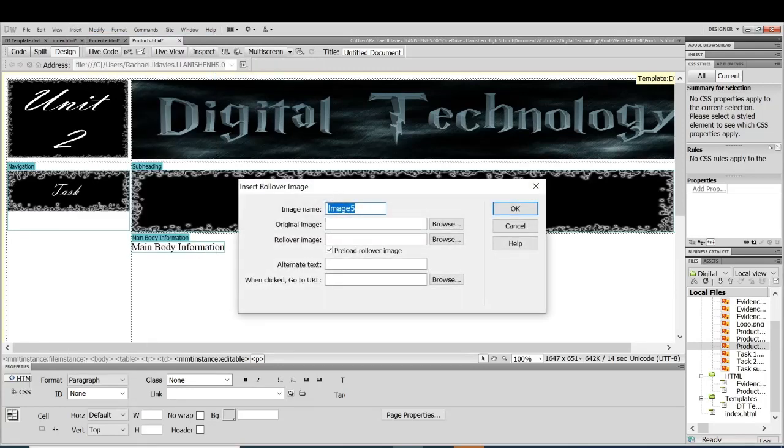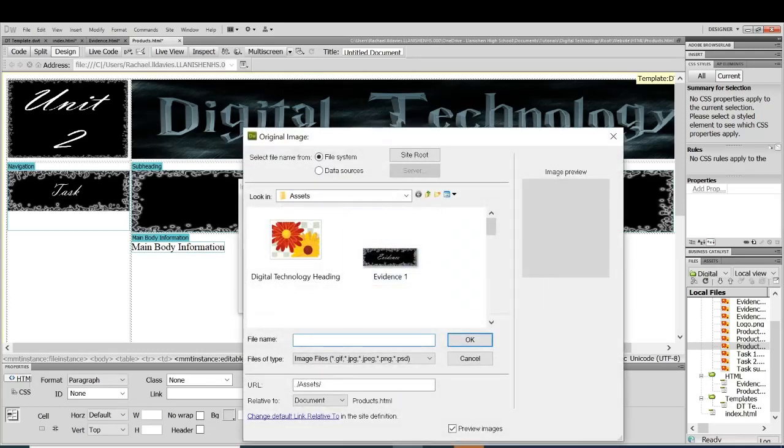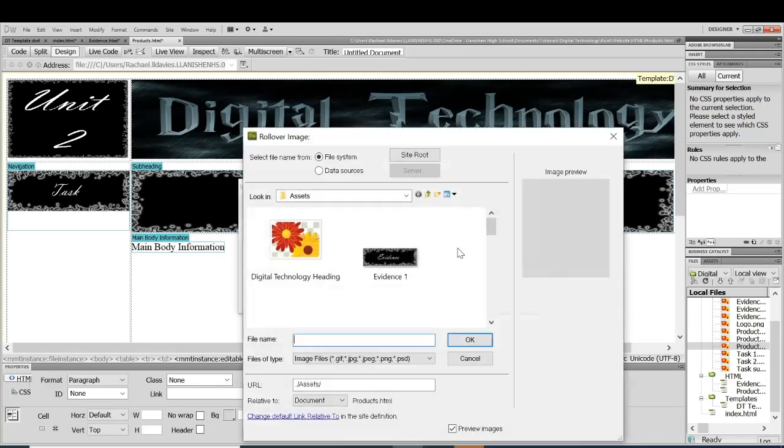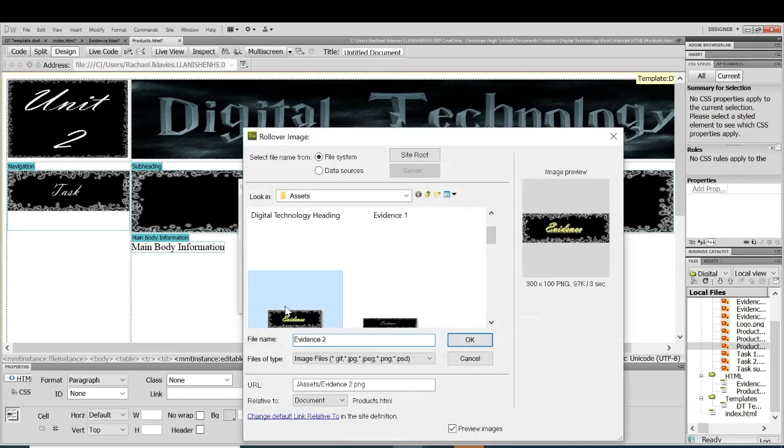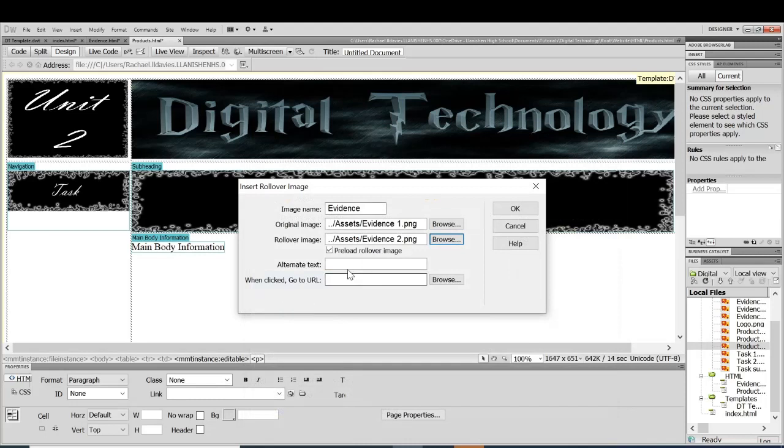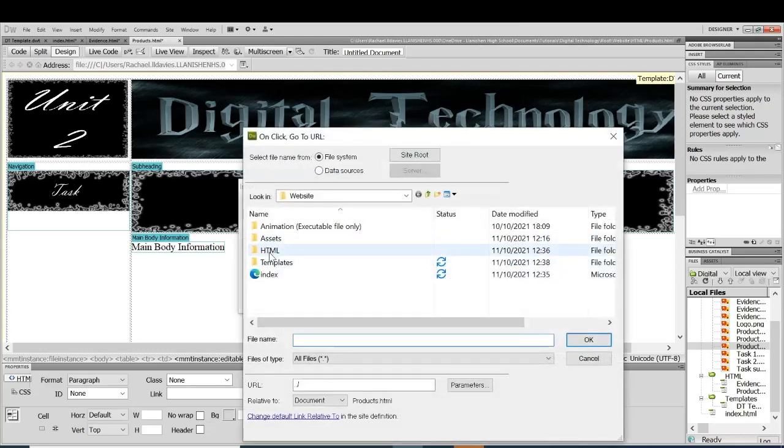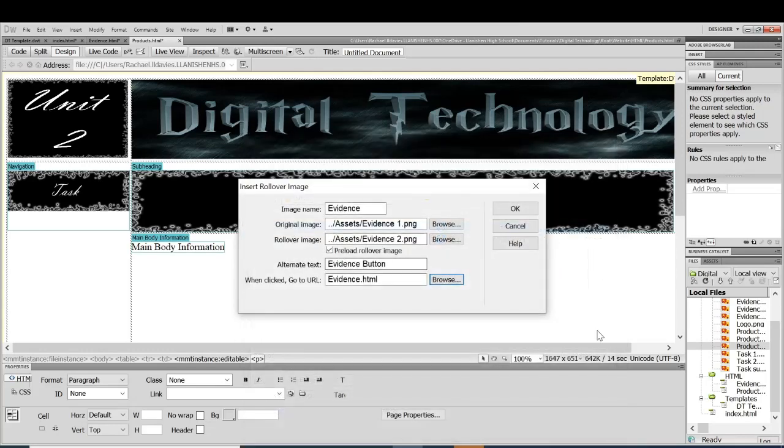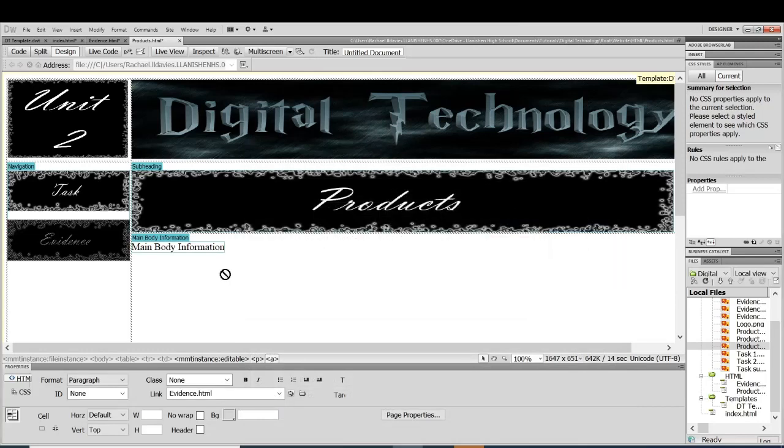And the other one is the evidence. I've got my two buttons. So evidence one, evidence two, evidence button and you do that for every one of your web pages.